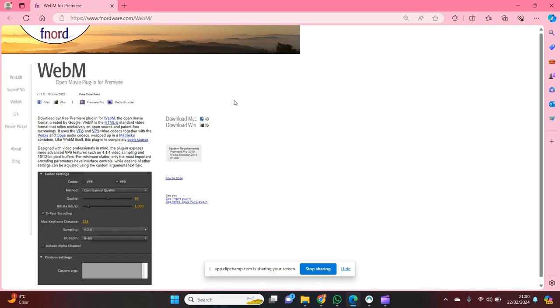Hi guys, this is Connie from Essence Cartoons and today I'm going to be showing you how to export WebM from Adobe Premiere.